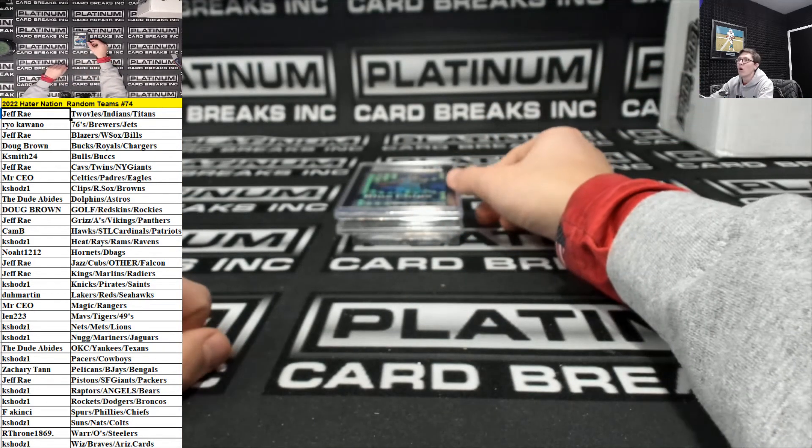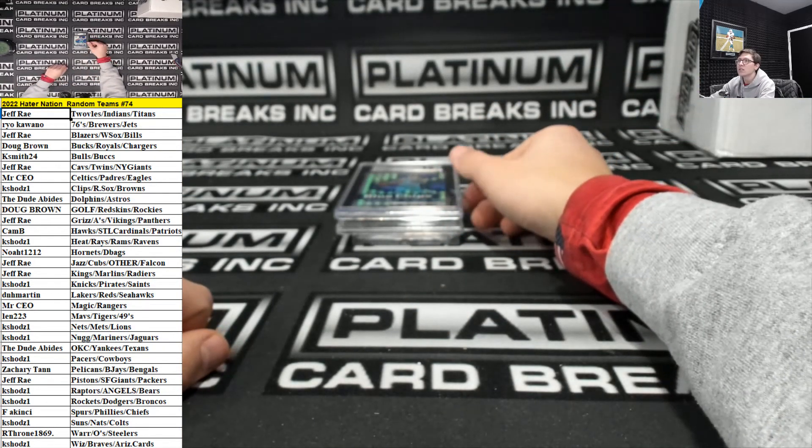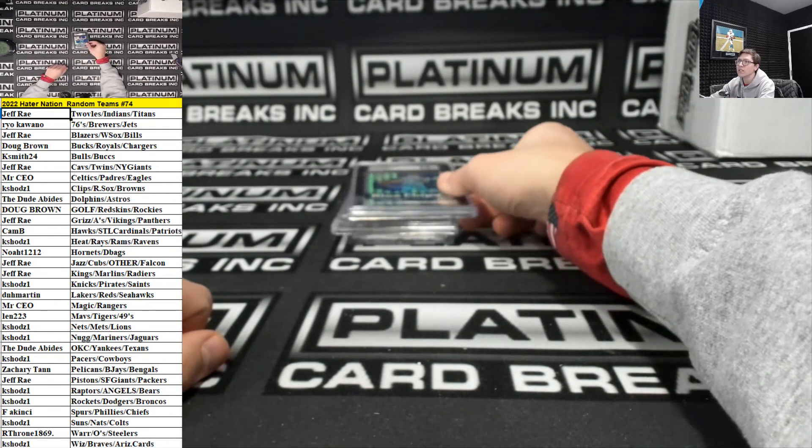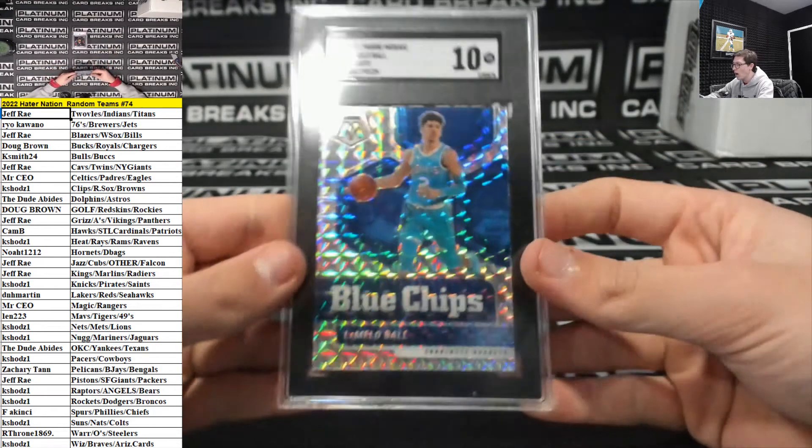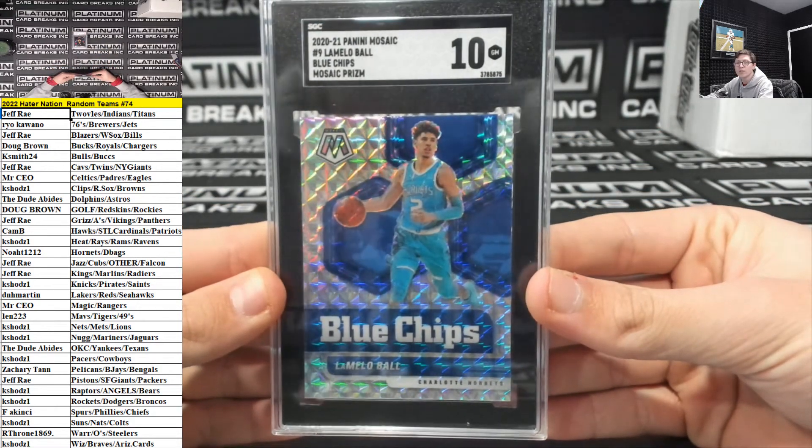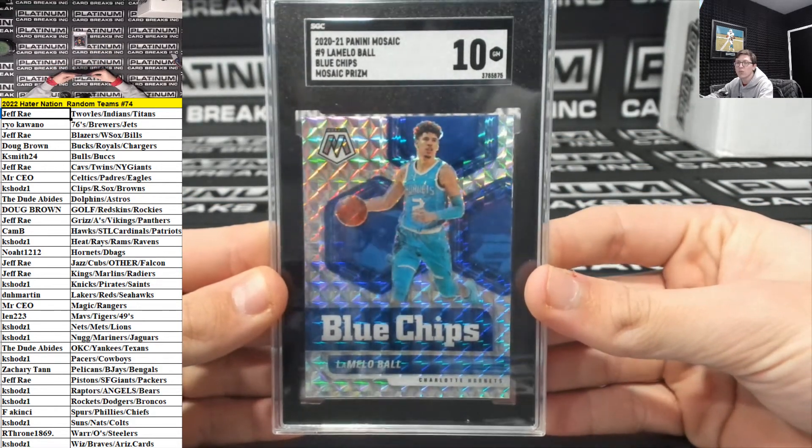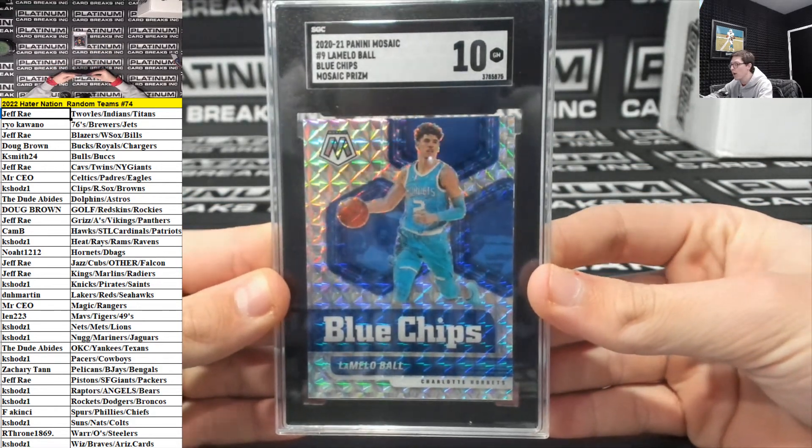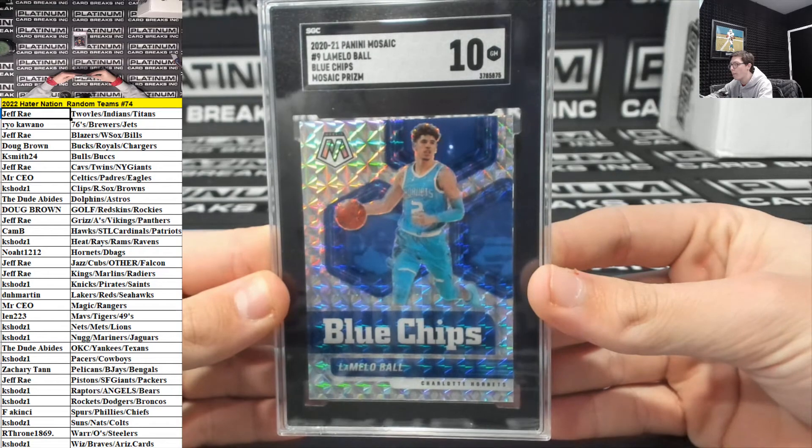For the Hornets. Hornets is Noah. Graded a 10. Blue Chips. Mosaic. Prism. Lamello Ball.